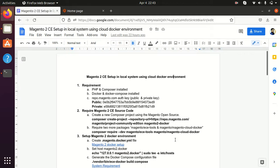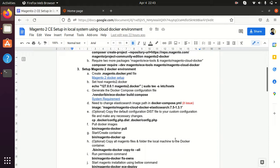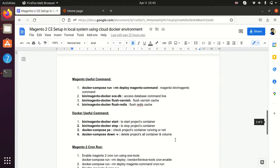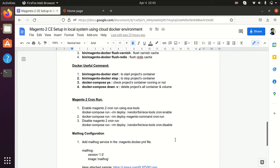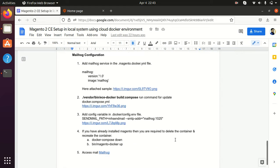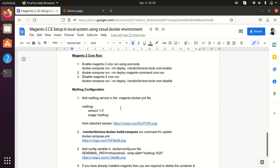Today I will show you how we can configure Mailhog services in our Docker environment setup. I have added some steps in our documentation on how we can configure Mailhog services, so let's see how we can add Mailhog services in our Docker environment setup.